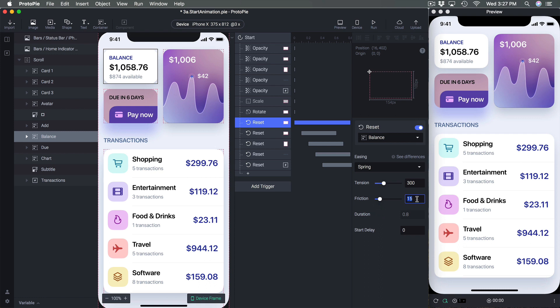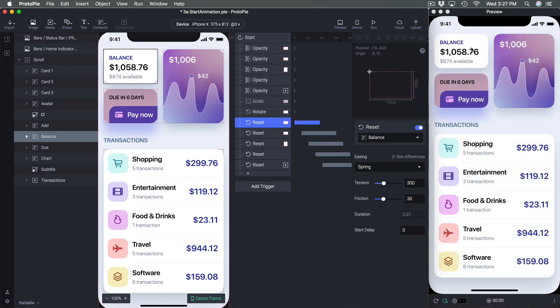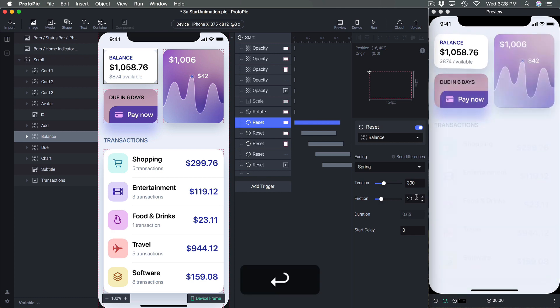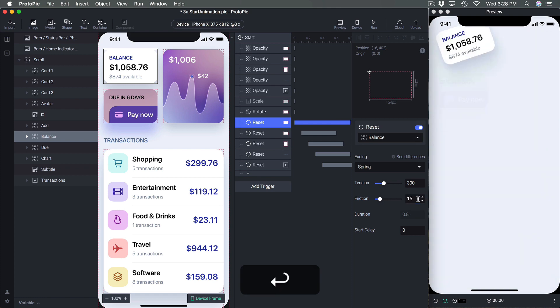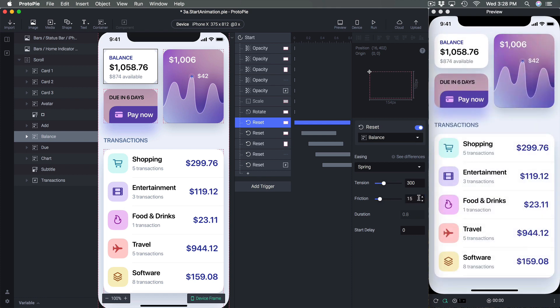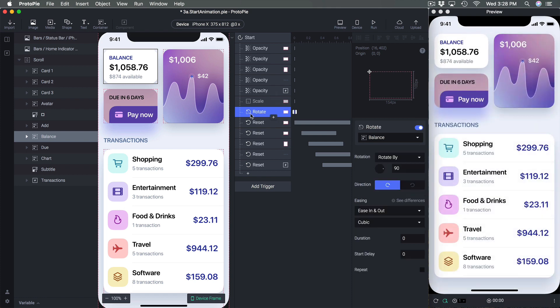You can also slow things down at the end by increasing Friction. Set it to 30 and it barely bounces at all. At 25 or 20 it bounces a bit more, and at 15 quite a lot more.